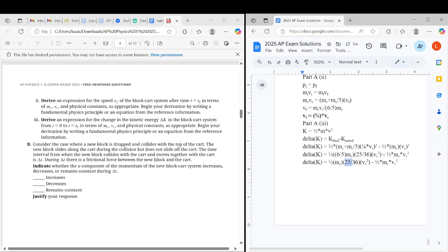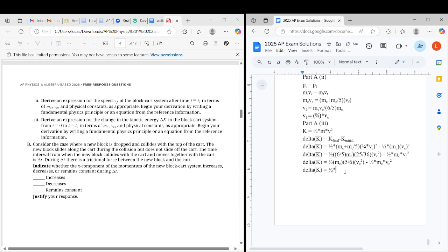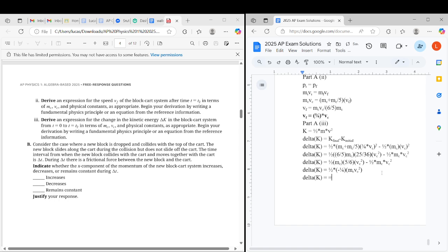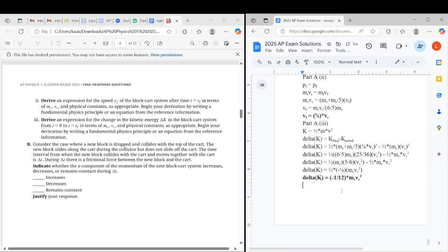Mc and the 6/5 would go here, cancel one of the fives and sixes. So we would get 5/6 here. And then we could do delta K equals 1/2 and then we could combine this, negative 1/6 Mc Vc squared. And then this would simplify to delta K equals negative 1/12 times Mc Vc squared. So this is the final answer for part A.